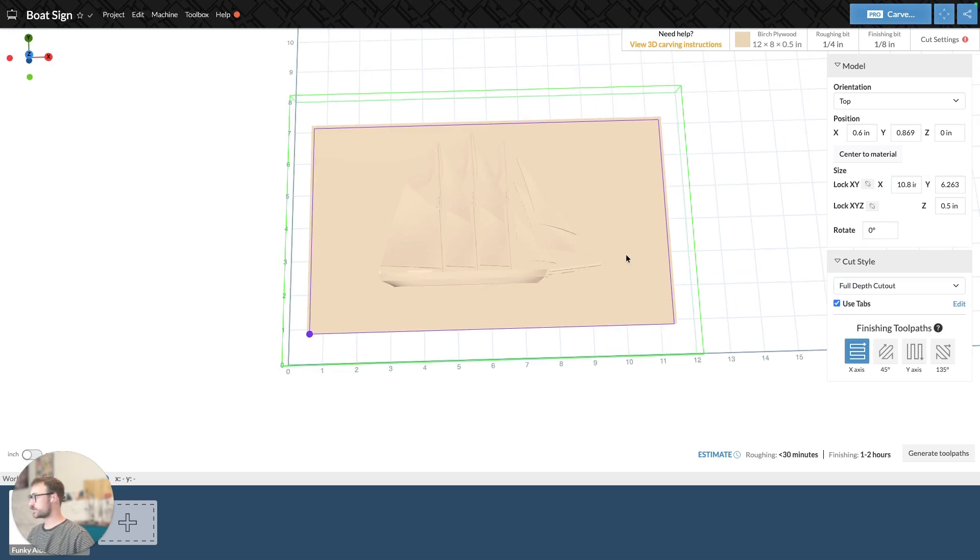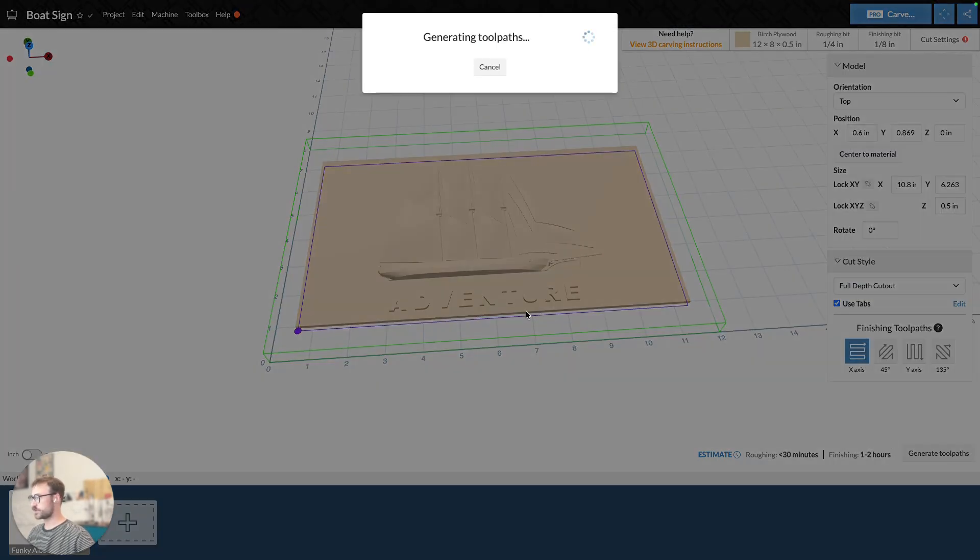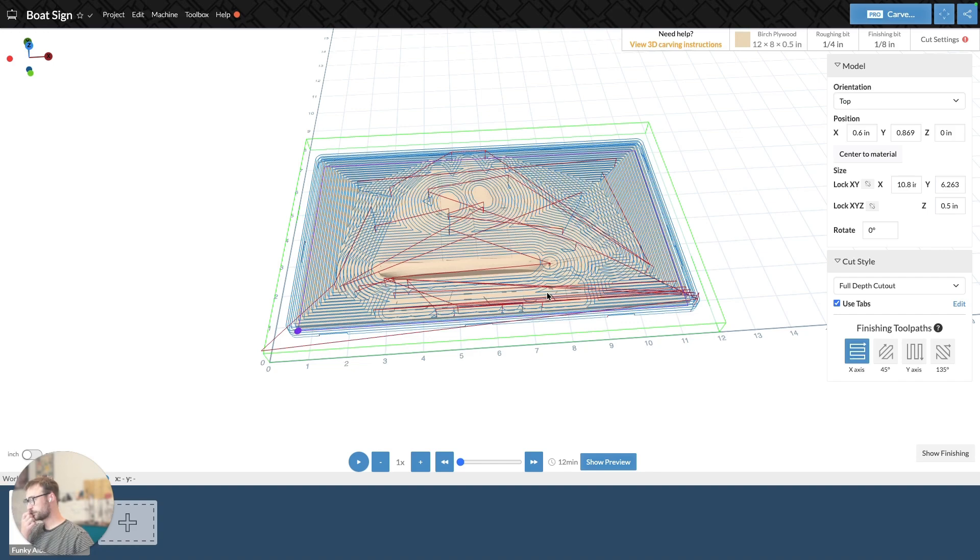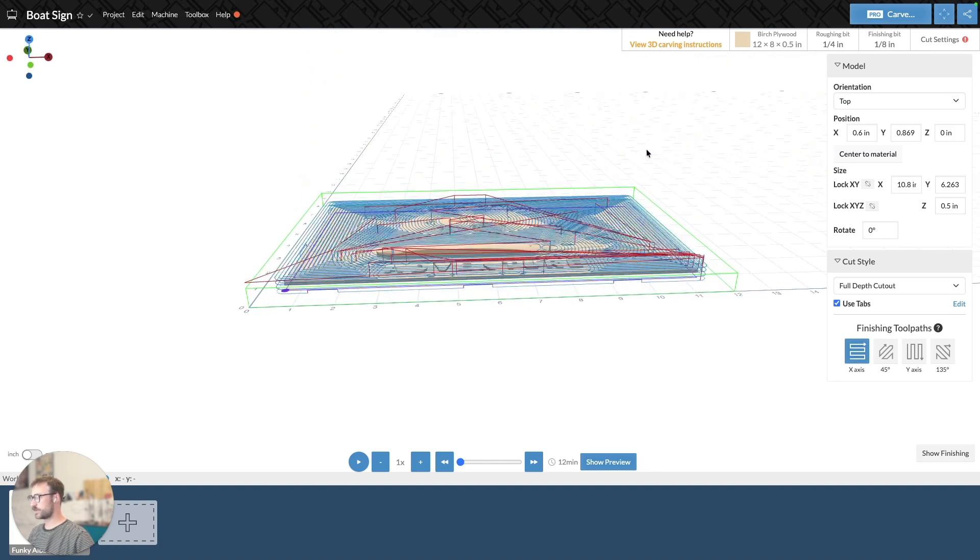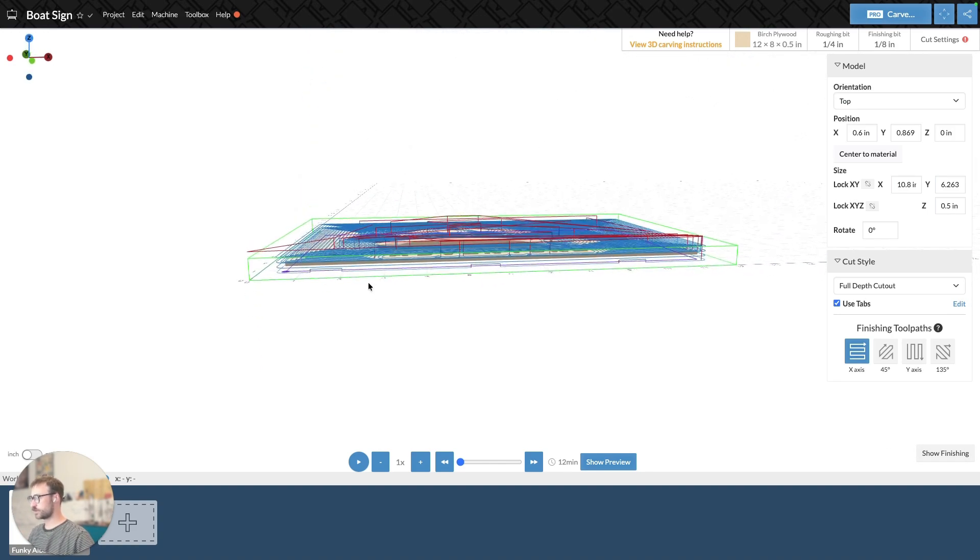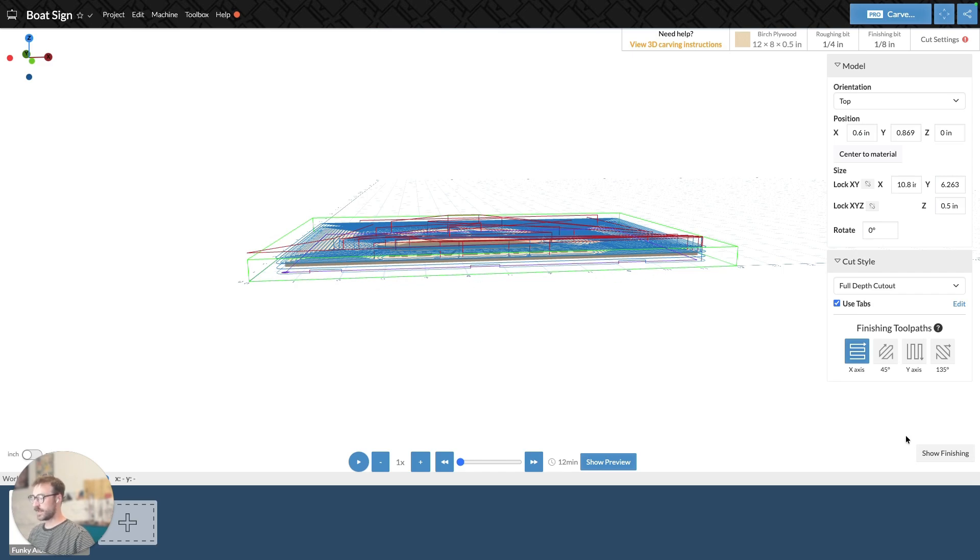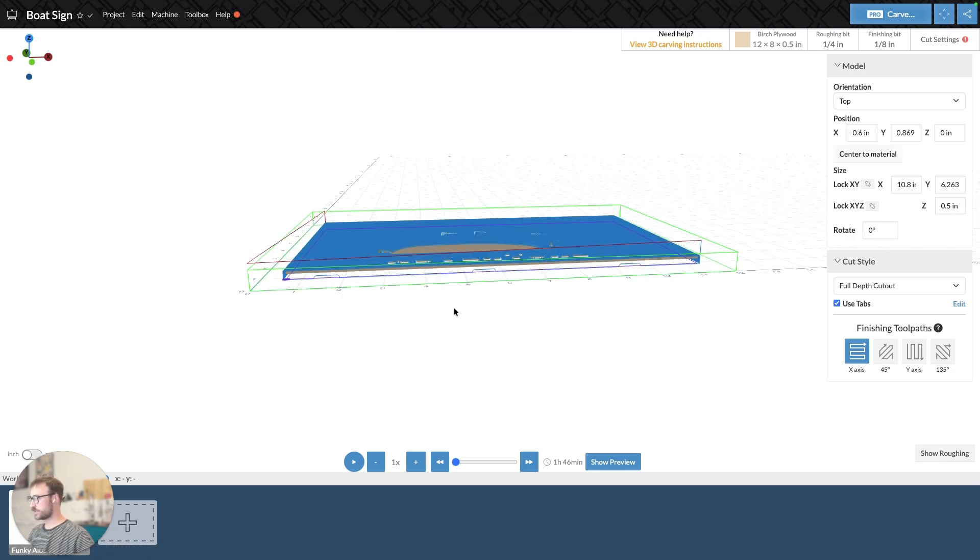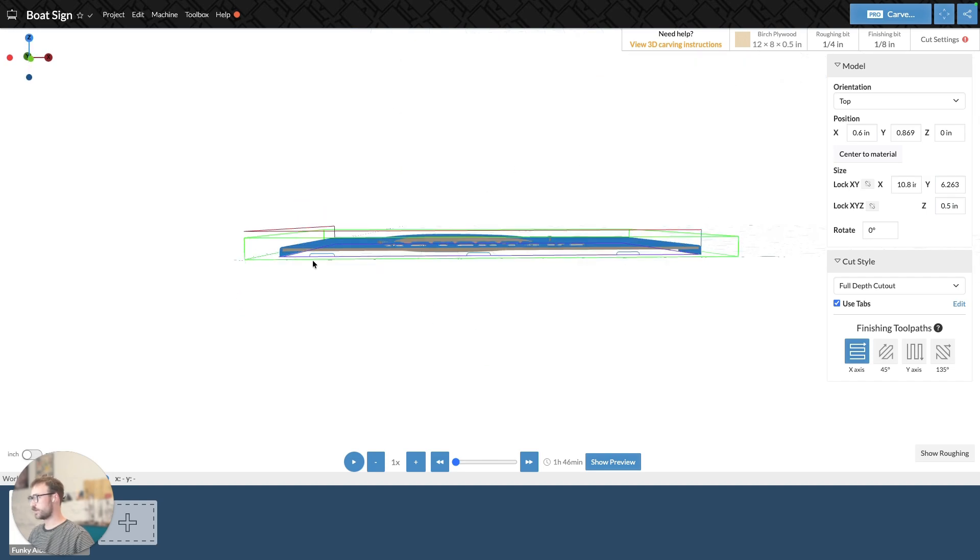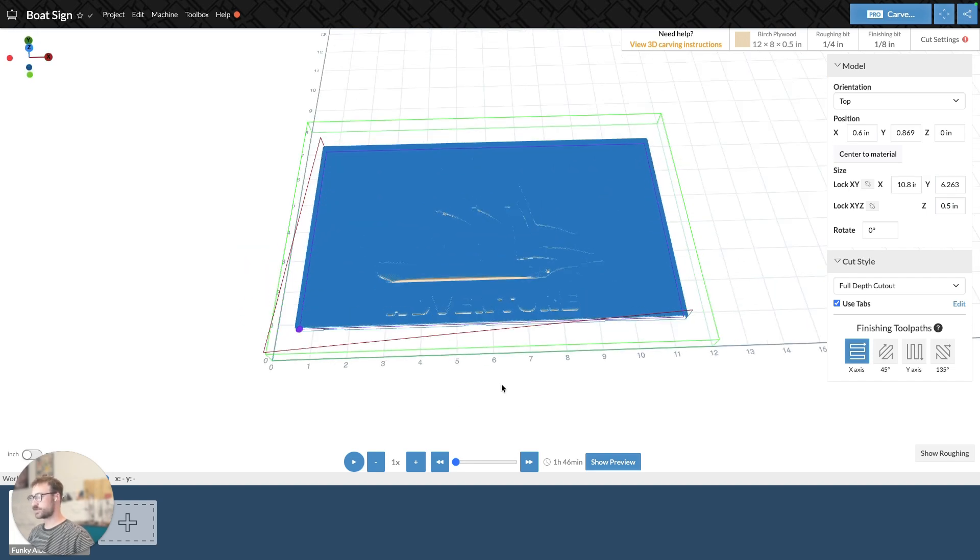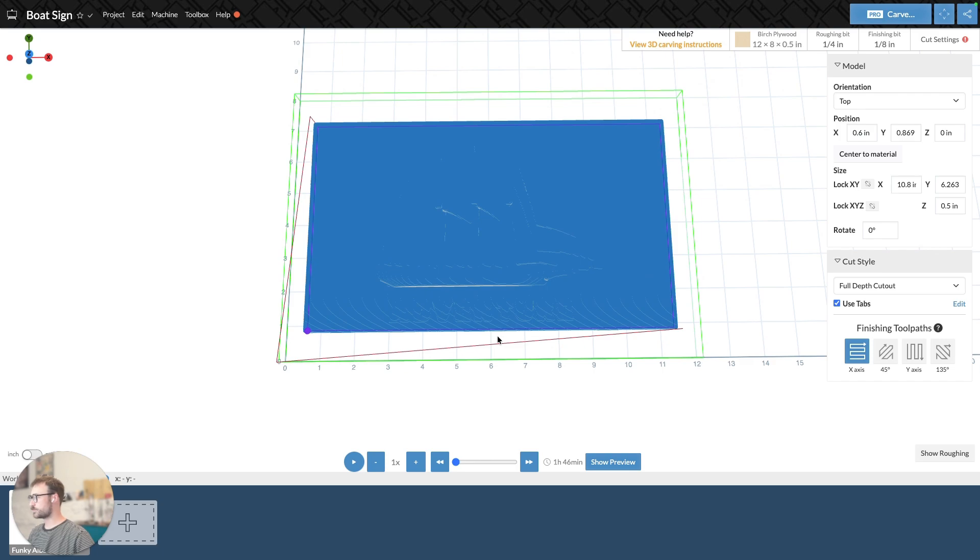Full-depth cutout is essentially exactly what it says it is. If I were to generate this toolpath, we can see the roughing pass carving out quite a bit of it. We can see if we look at it from the side, it's getting cut out and there are tabs being created. And then if we look at the finishing, we can see that it's moving across the material and those tabs are maintaining. So essentially, you're cutting the object out using tabs.